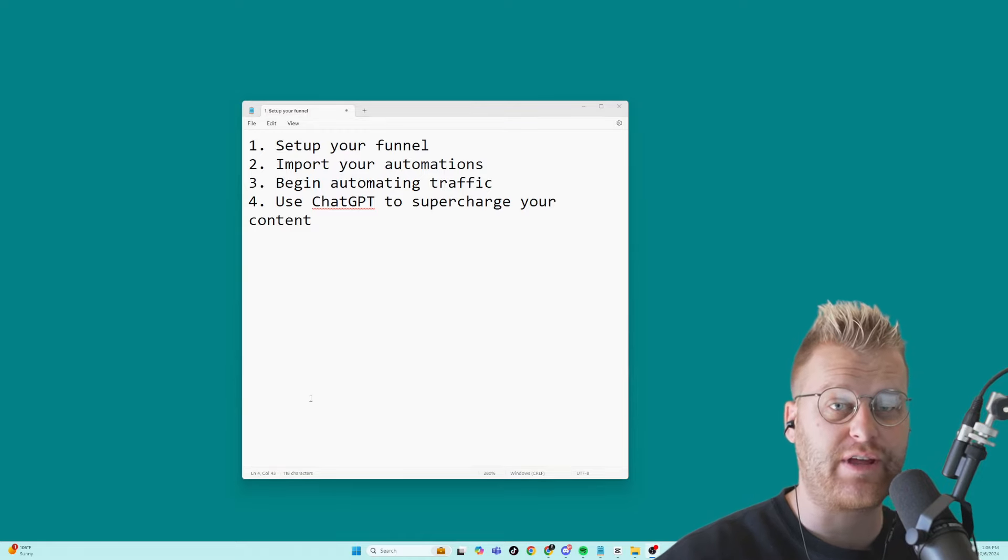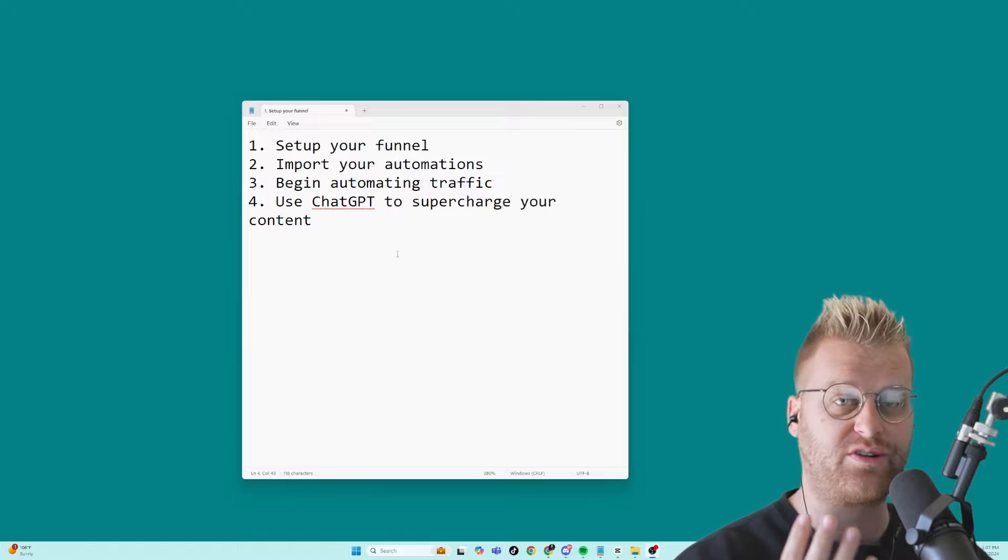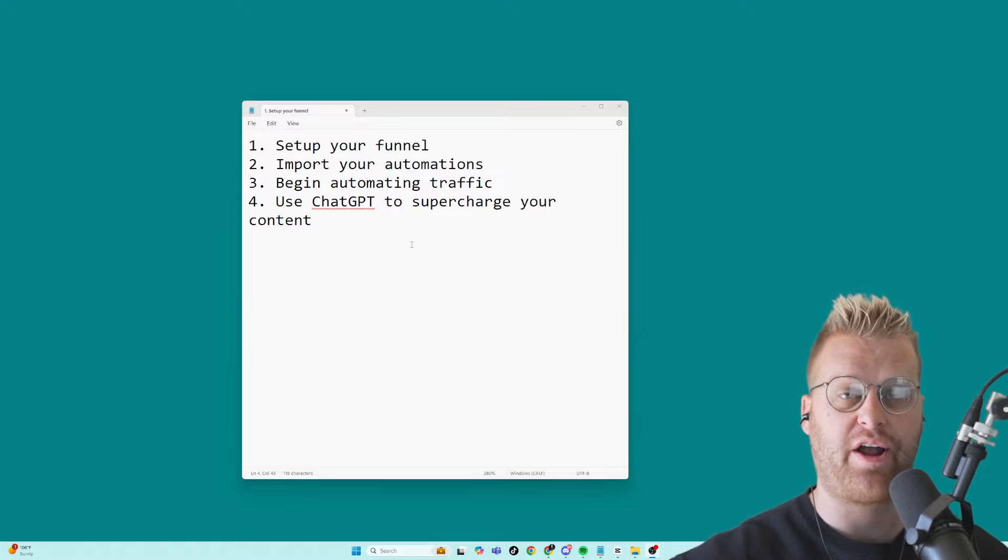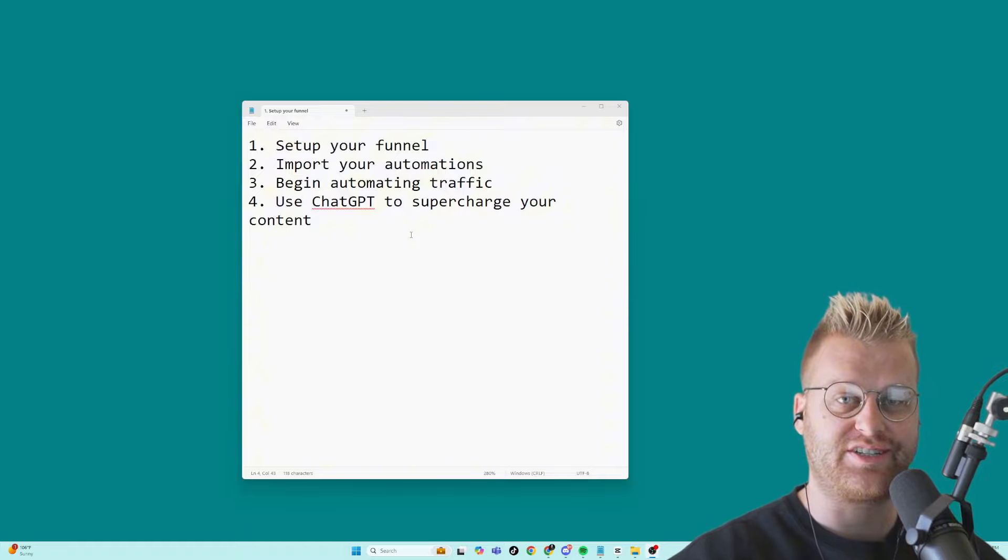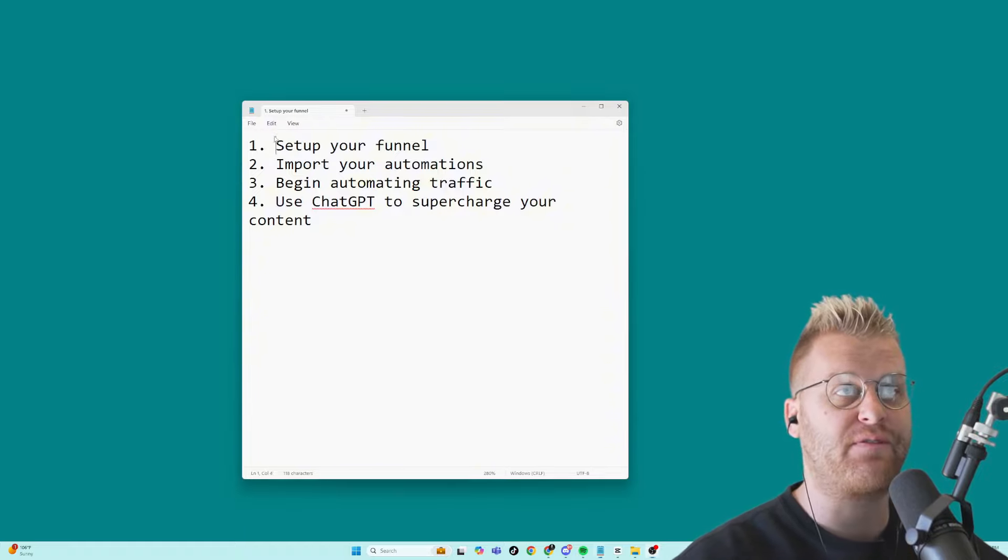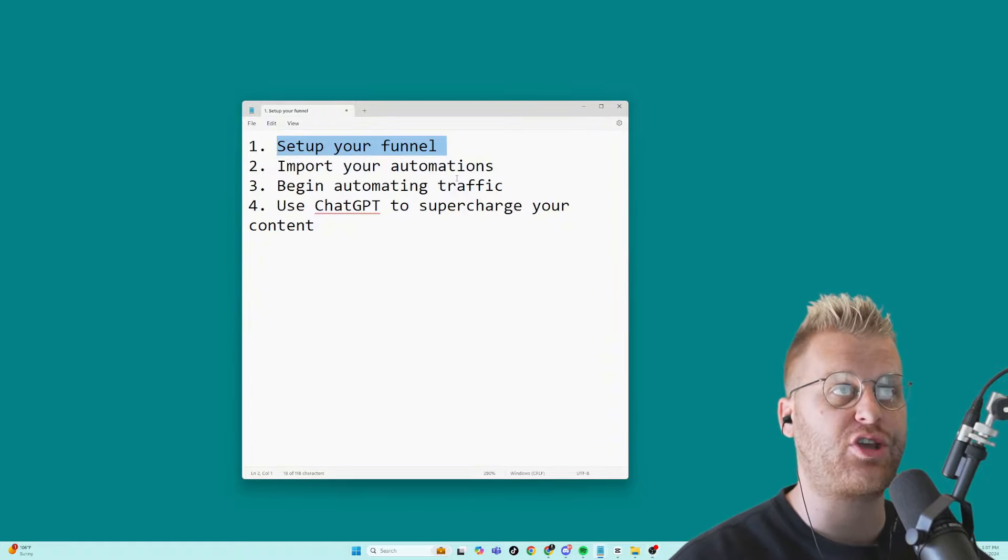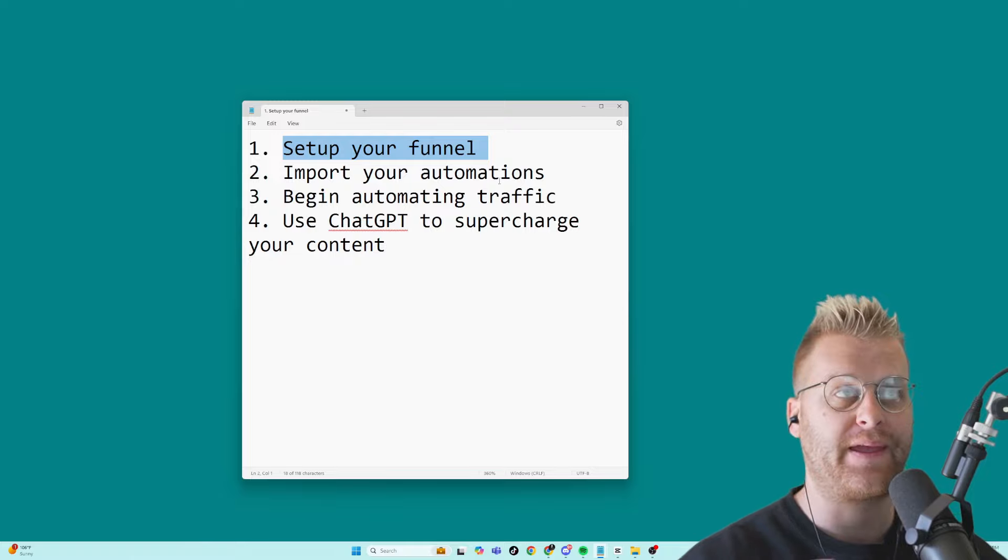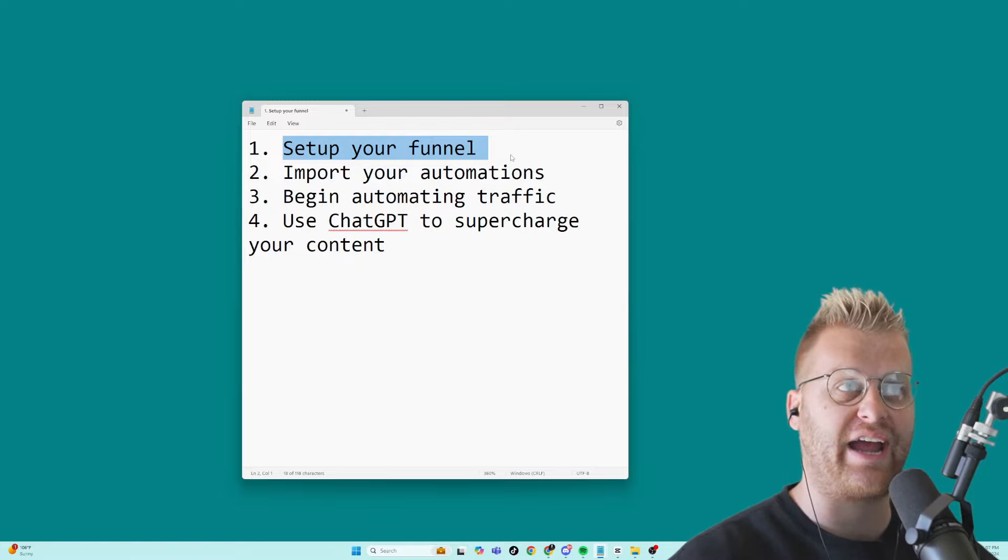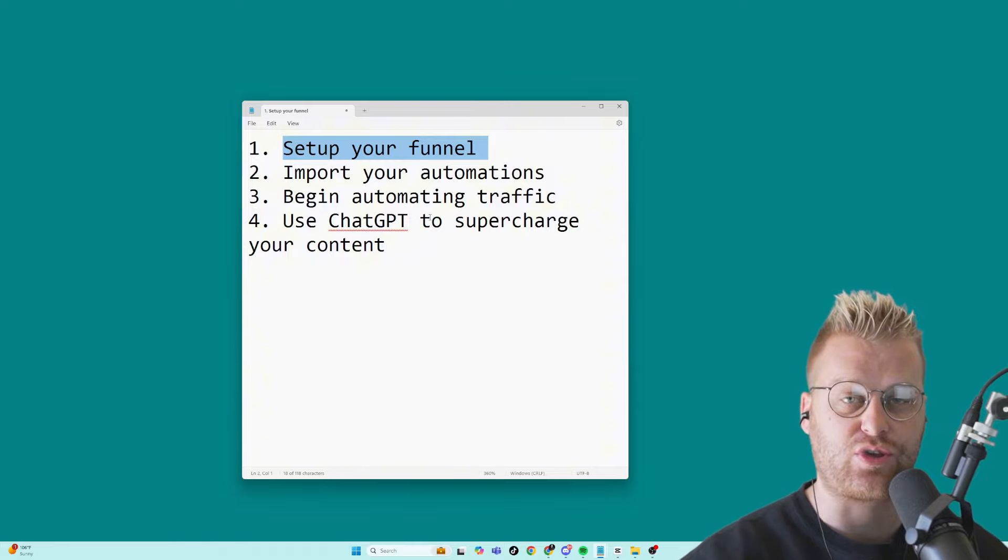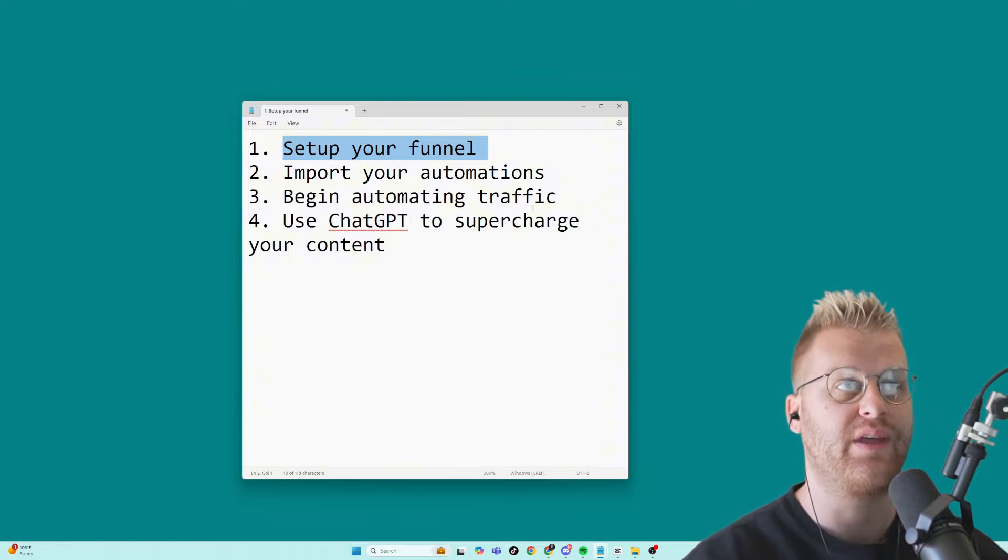Now, in today's video, we're going to only go through four simple steps to be able to start automating all of the things that we need to do to sell things online. The first thing I'm going to show you how to do in today's video is set up a funnel that you can use AI to drive traffic to so that you can sell whatever you want.